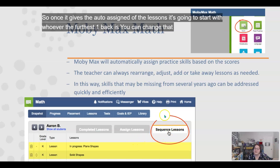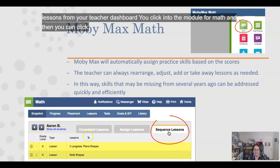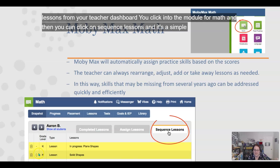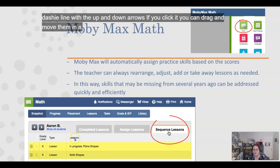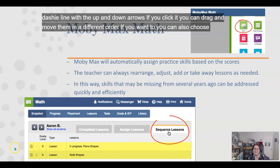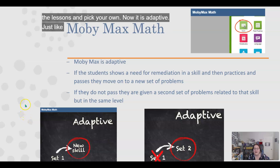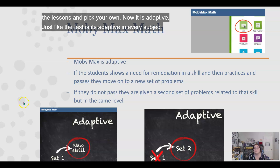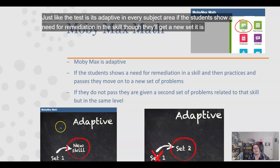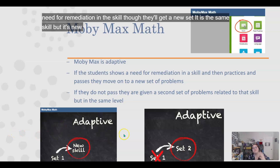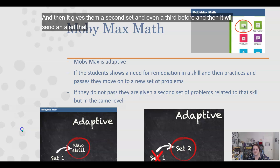You can change the lesson order by going to 'Sequence Lessons' from your teacher dashboard. Click into the math module, then click on 'Sequence Lessons,' and use the drag-and-drop arrows to move lessons into a different order if you want. You can also choose to assign lessons and pick your own. The lessons are adaptive just like the tests — if students show a need for remediation, they'll get a new set of problems for the same skill. After a second and even a third attempt, MobiMax will send you an alert that they may need teacher intervention and some help.